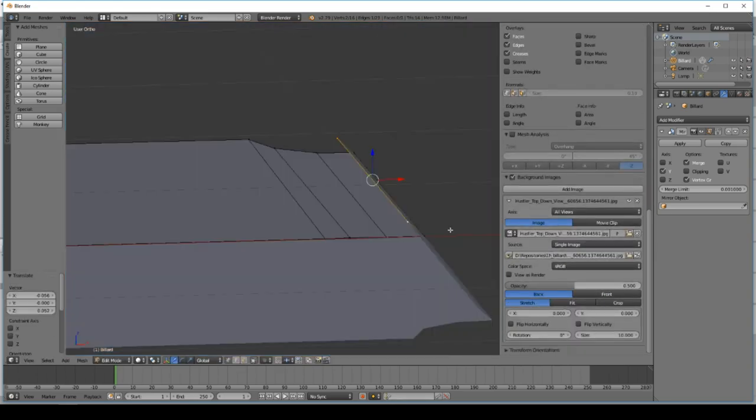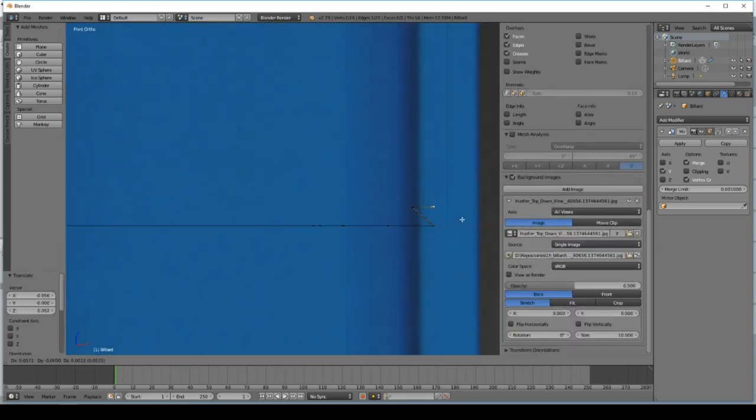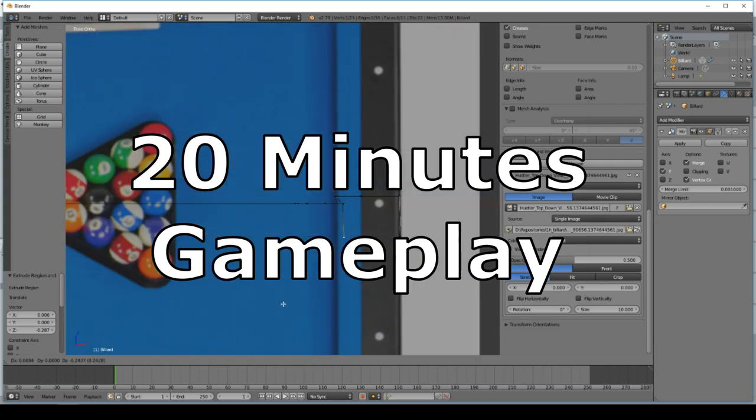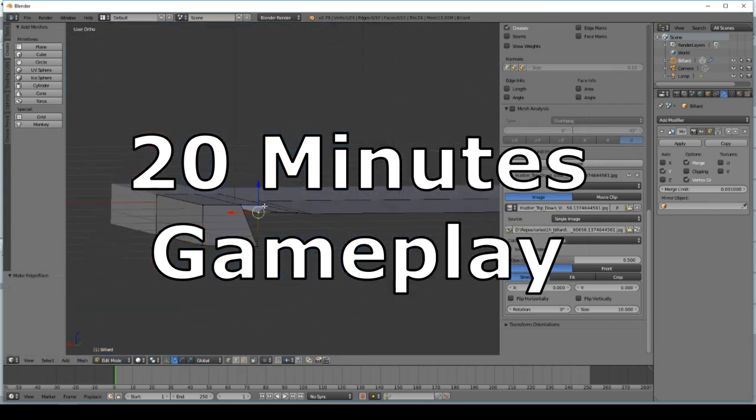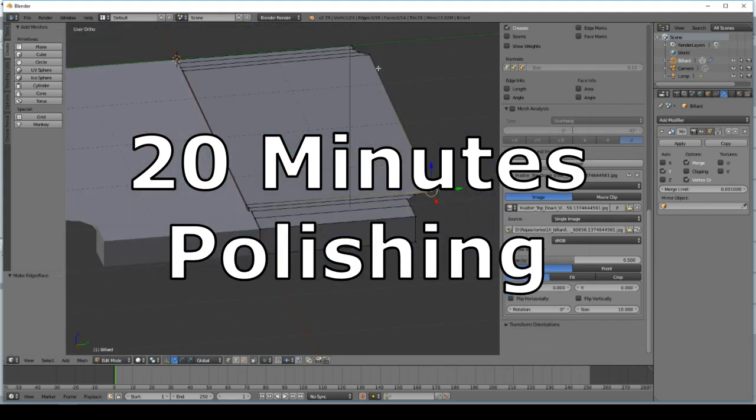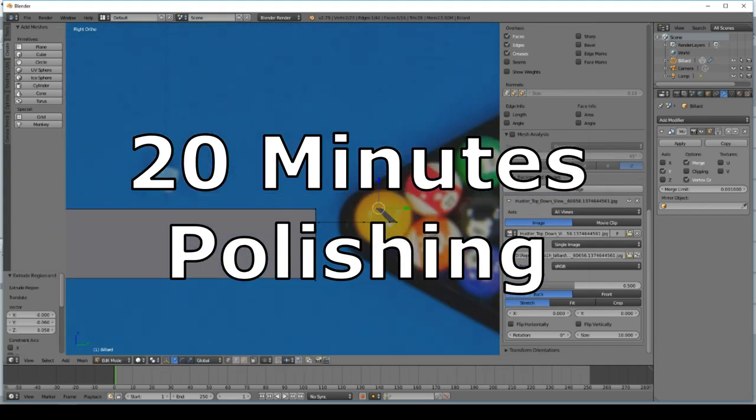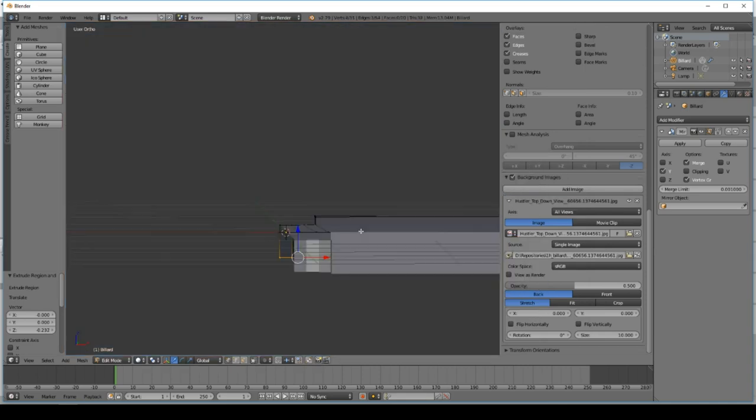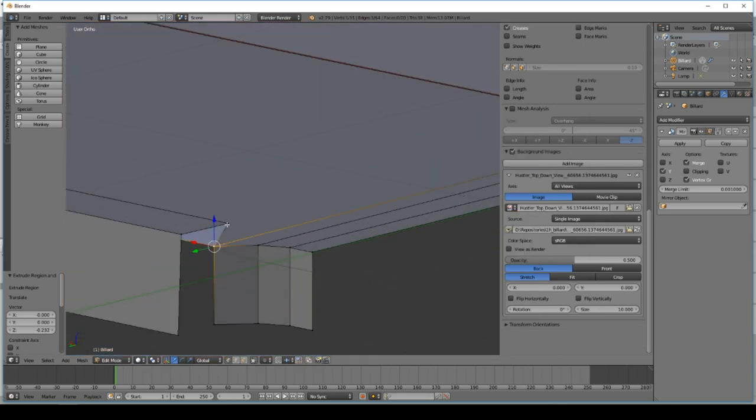And my plan was to spend 20 minutes modeling, 20 minutes on the actual game, and then I will spend 20 minutes on polishing. So that's the plan.